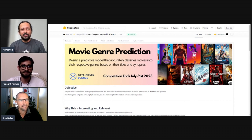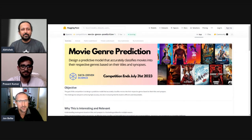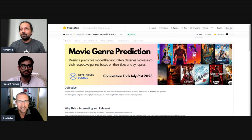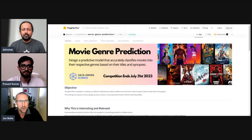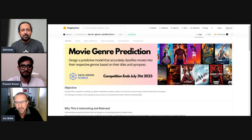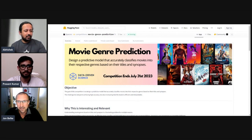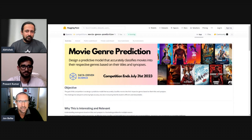Thank you so much Abhishek for the introduction. Welcome everyone — very excited that you joined this live stream where we talk about the movie genre prediction competition that launched today. I'm Jan, I'm the founder of Data-Driven Science.